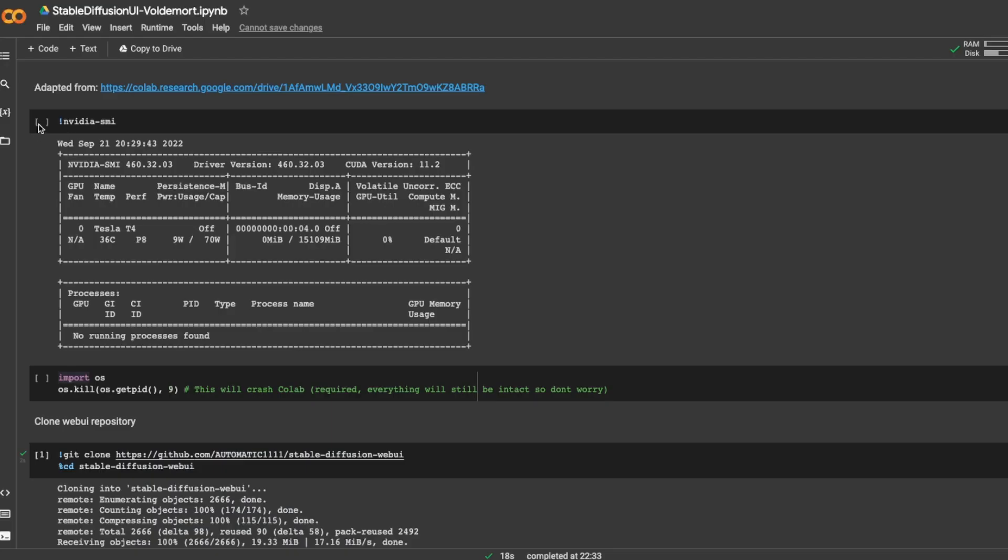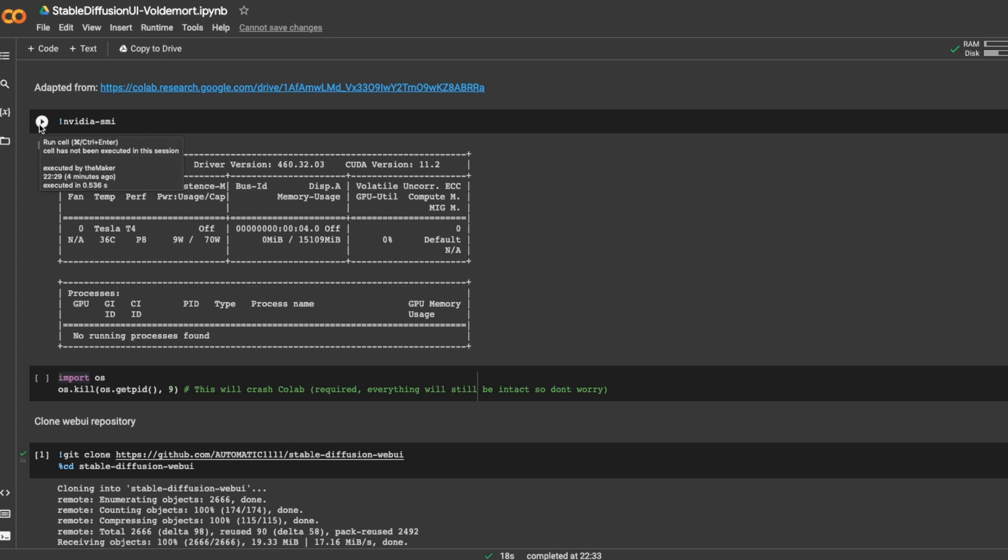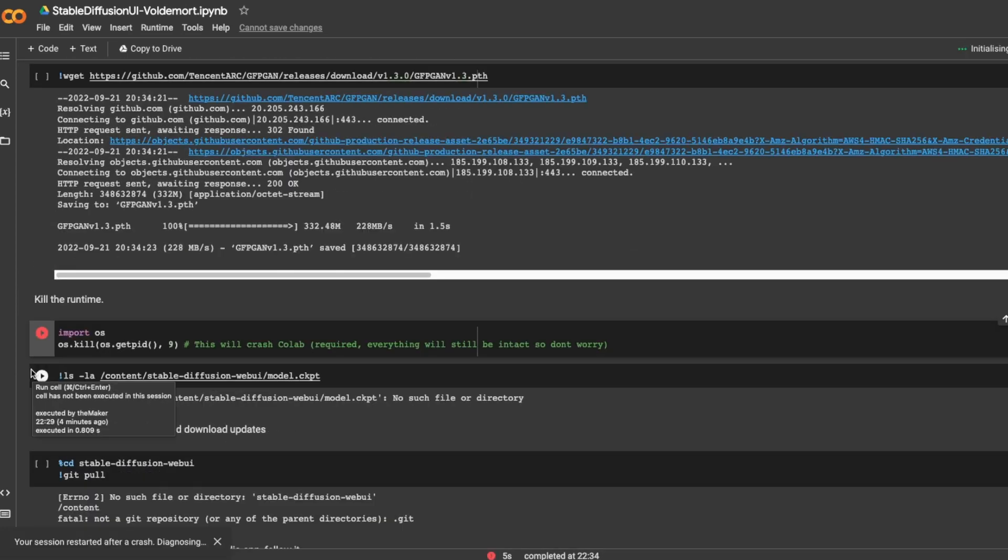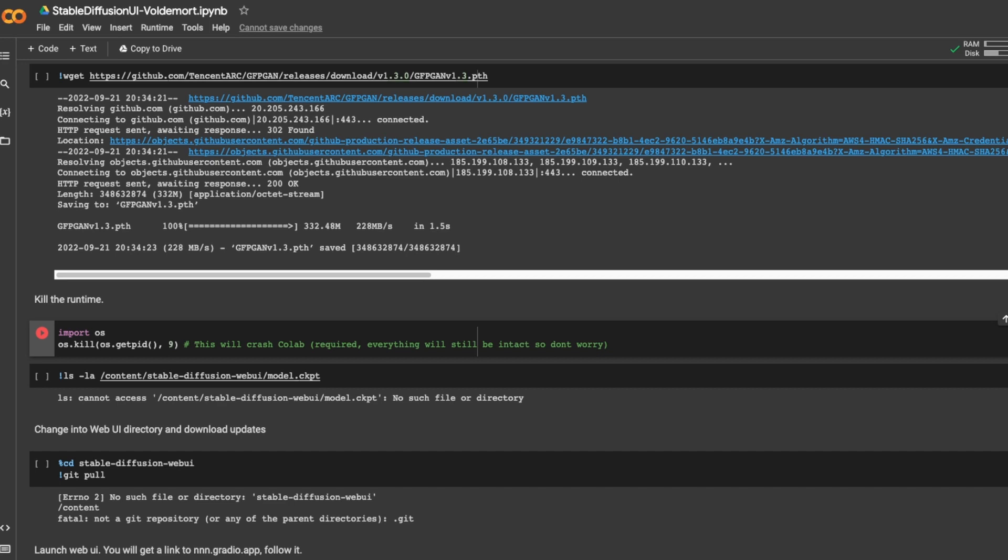Once you've opened the link, you will be here in this Jupyter Notebook. Make sure that you're logged in with your Google account and then, in order, play all those commands. This process should take a few minutes. Go to the bathroom, take a coffee, and when you're back, the web UI should be ready.